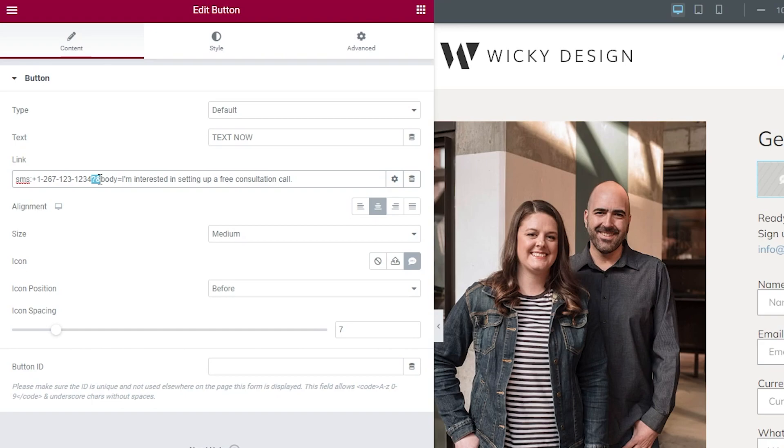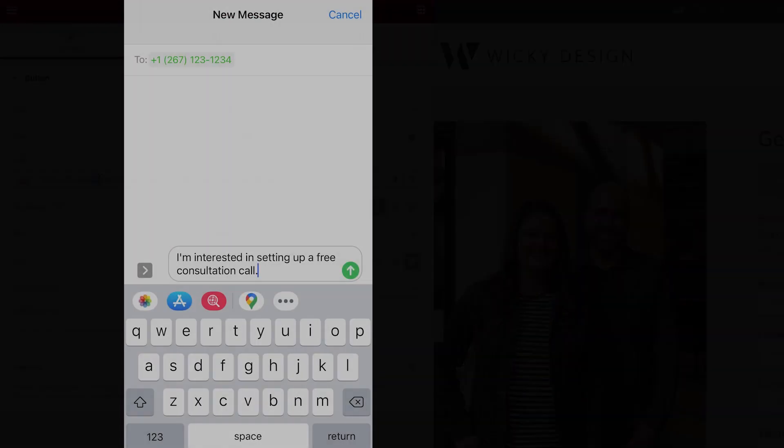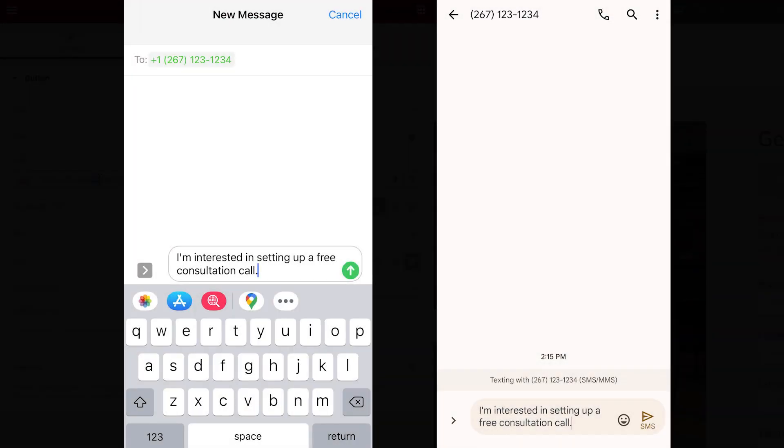And here are the screenshots of what it looks like on an iOS device, and then this is what it's going to look like on an Android 12 device.